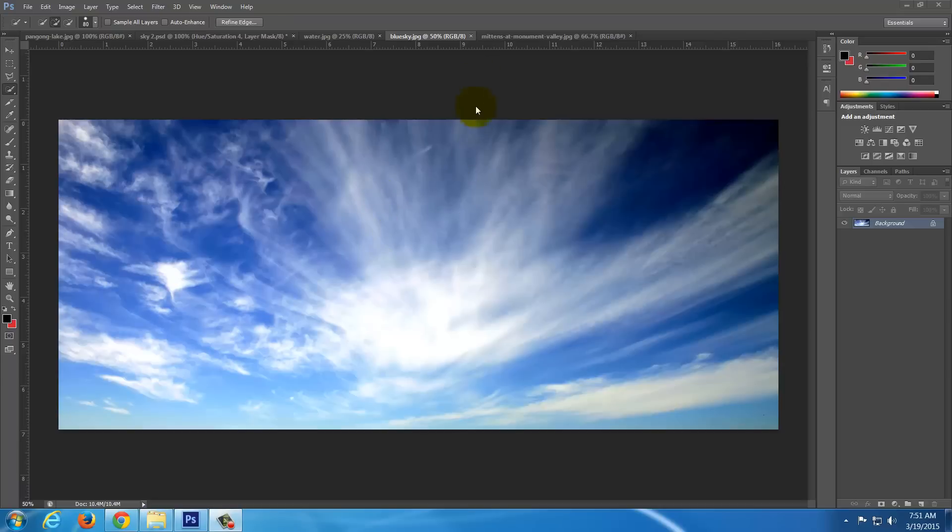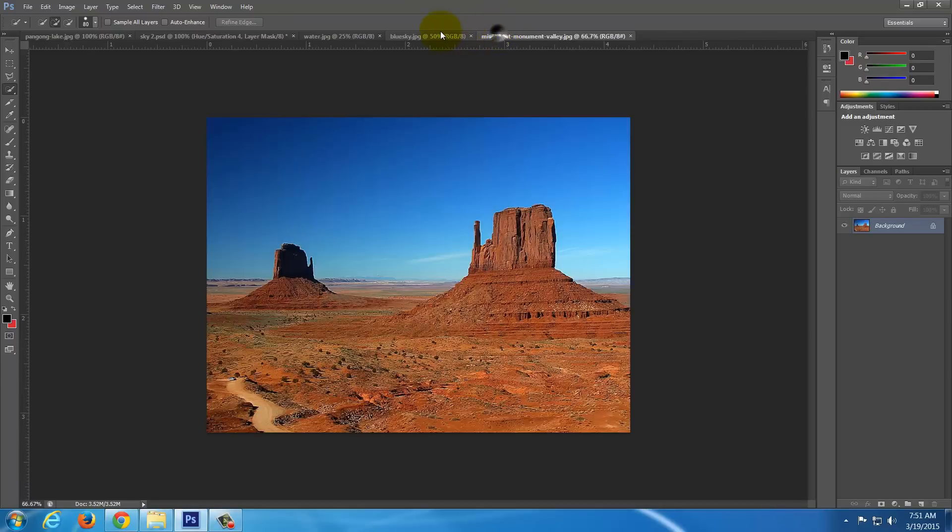In this video I'm going to show you how to take this sky and put it in this background. Or, what I mean is replace this sky.